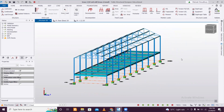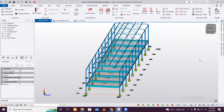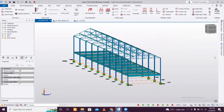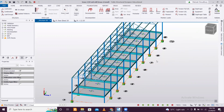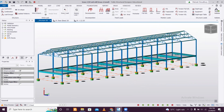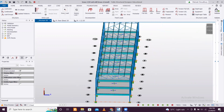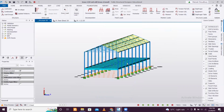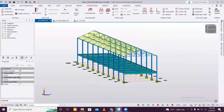Now we'll apply some loads on the truss. For applying the loads on the truss, make sure you go to the scene content and turn on the roof panels. Only when the roof panels are turned on can you apply the loads.